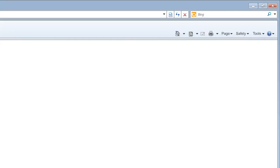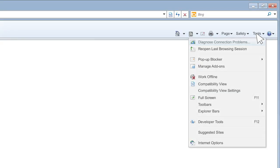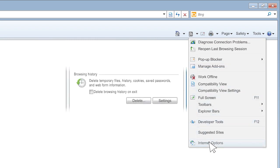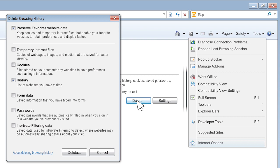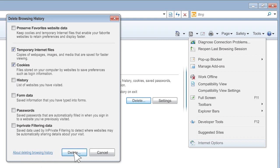First, click Tools in the menu bar on the top right-hand corner of your screen. Then click Internet Options and Delete. See the window that just appeared? Click to check off temporary Internet files and cookies but uncheck everything else. Now click the Delete button near the bottom of the window, close and reopen your browser, and you're done!